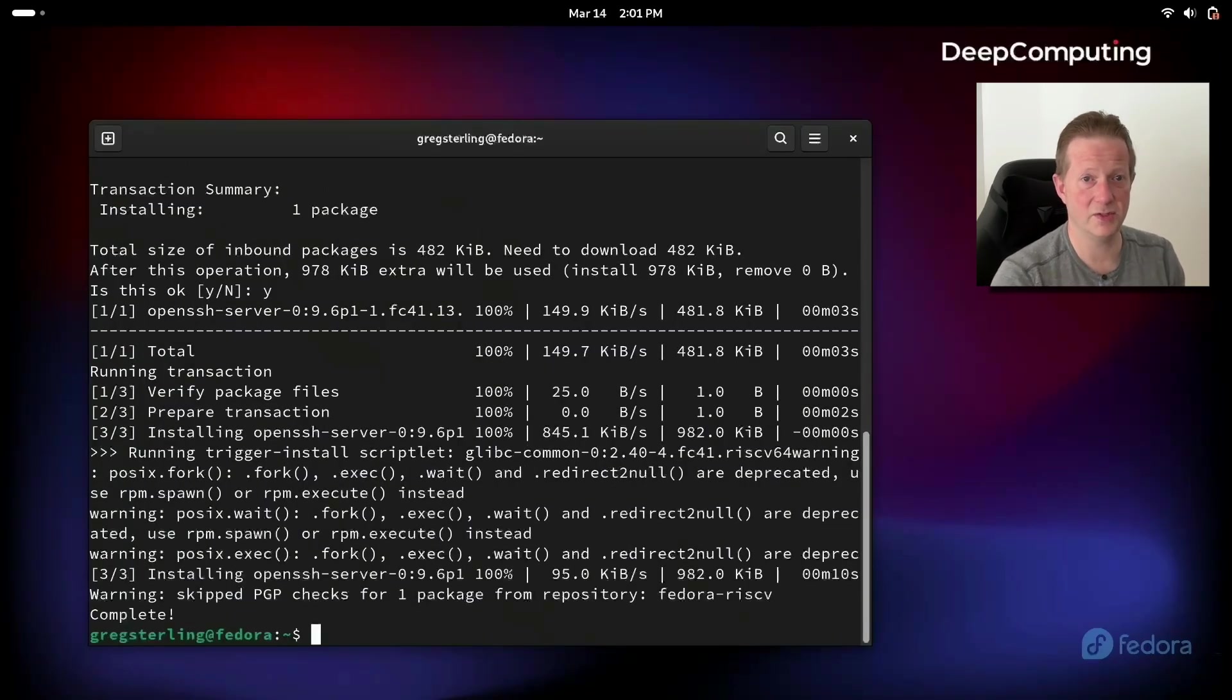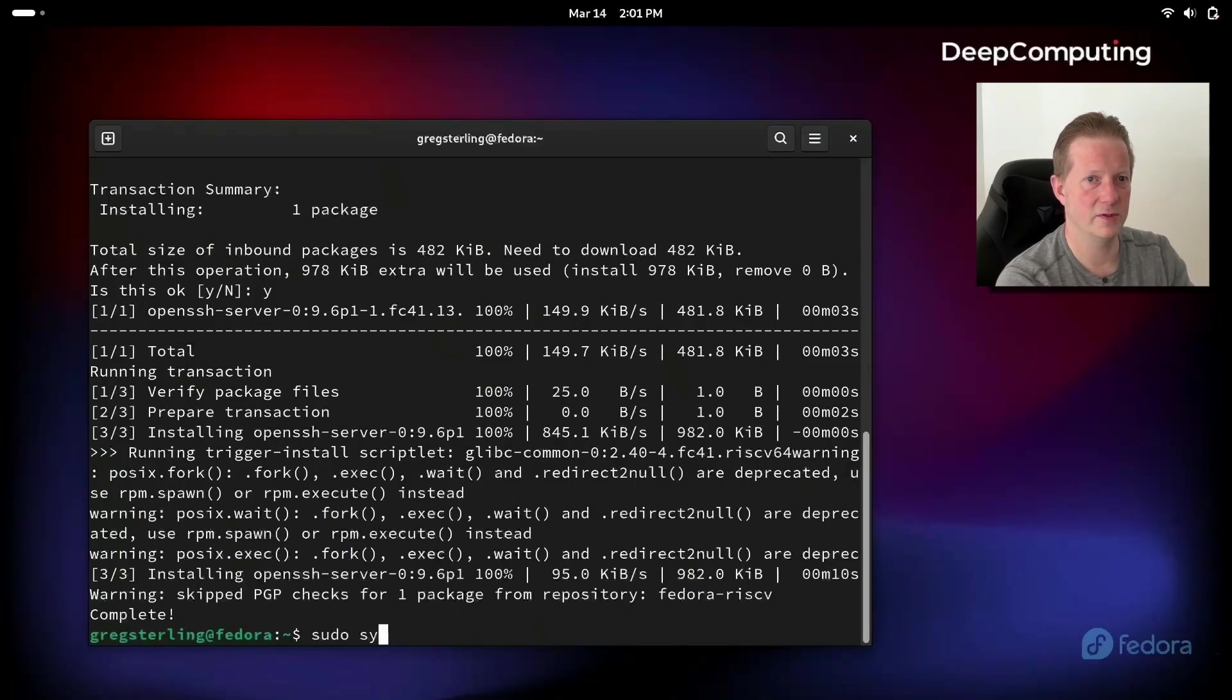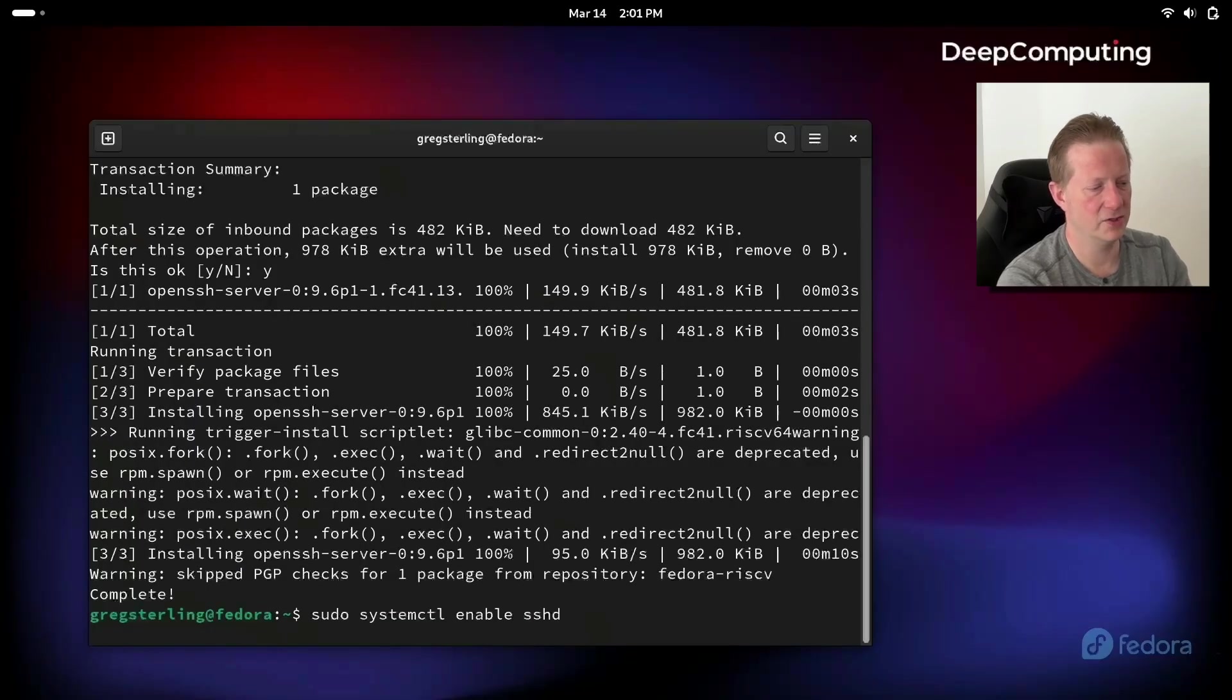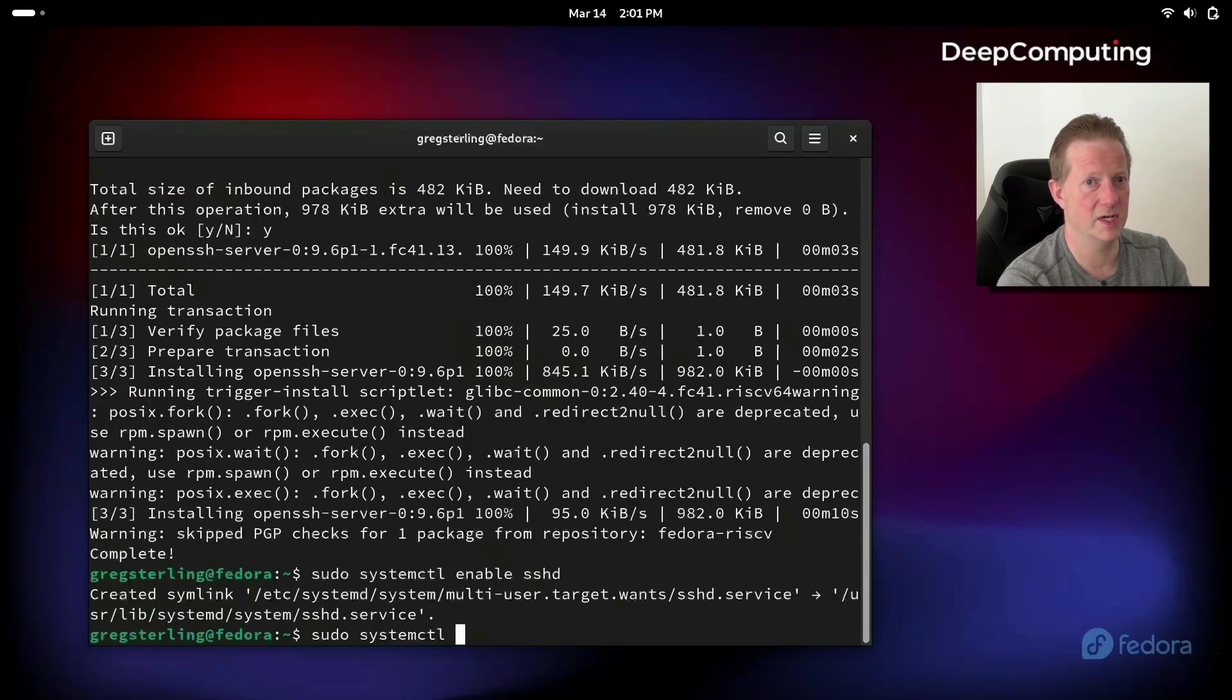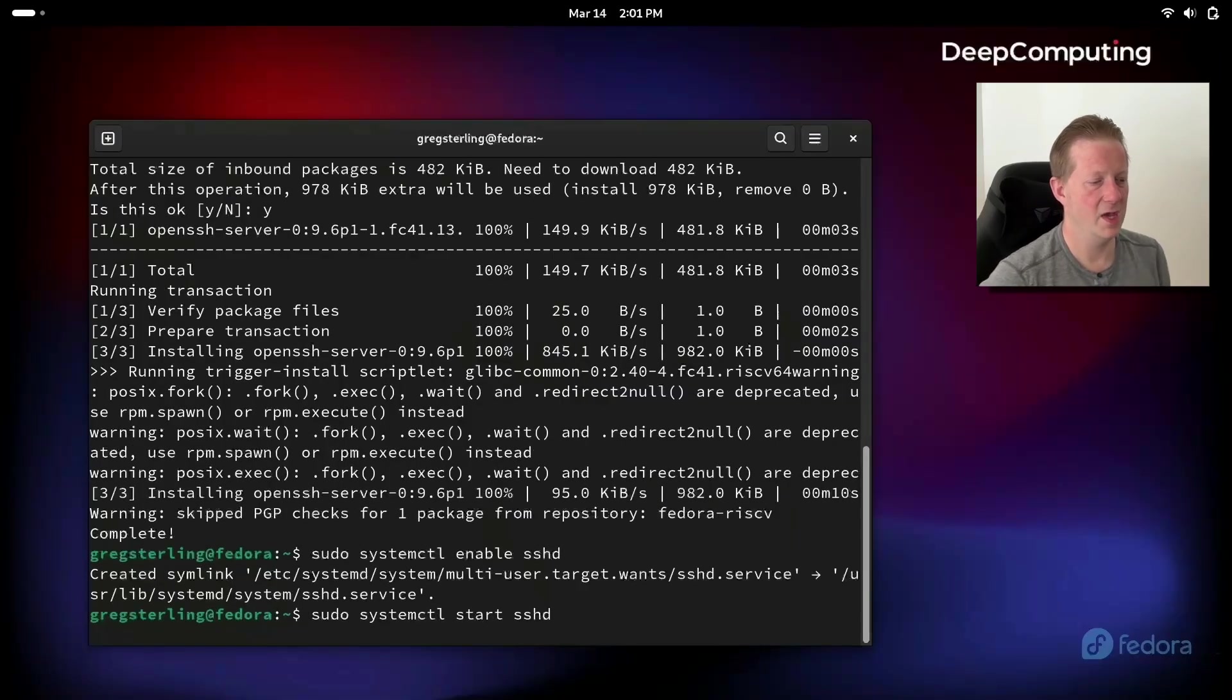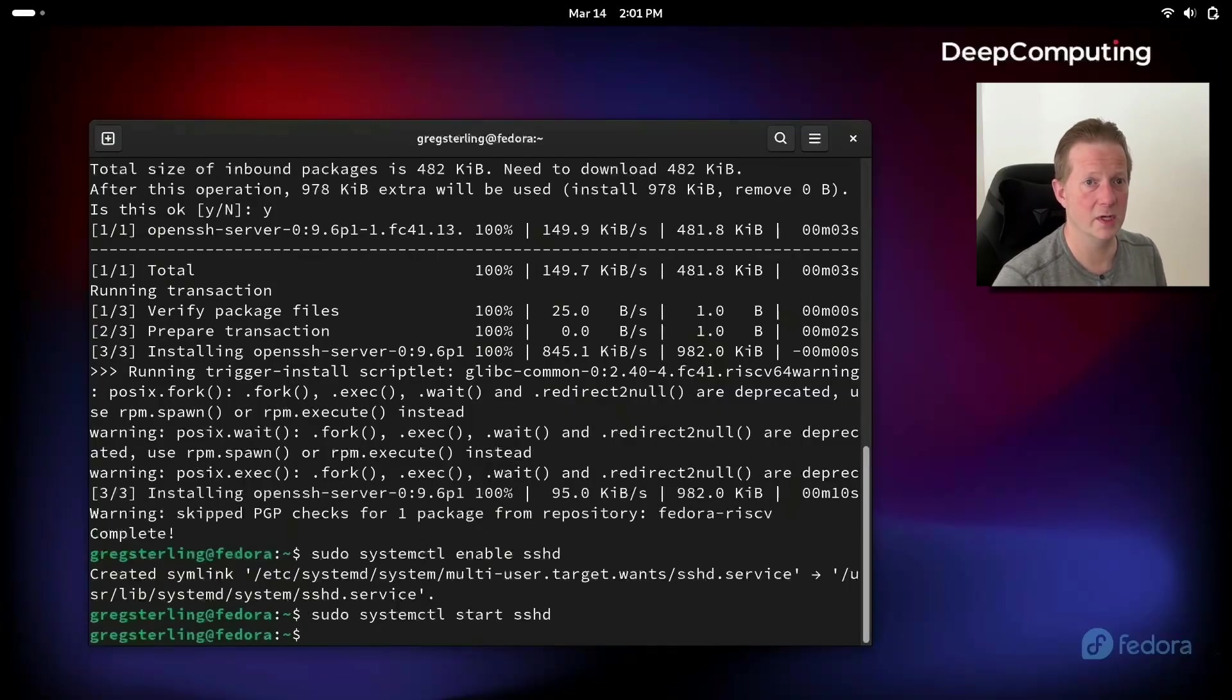With the SSH server installed, we just need to run a couple more commands. So I'm going to do sudo systemctl enable sshd. This is going to enable it on the system and allow it to actually run. And then next I'm going to do sudo systemctl start sshd. This will start the service so that we can remote into it.